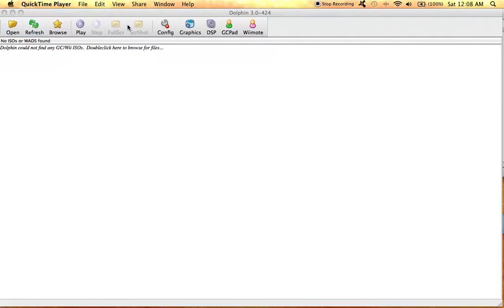Hi guys, I wanted to show you what was going on with my Dolphin emulator. There's a couple things that I can't figure out, so if you guys could help me out, that'd be great.